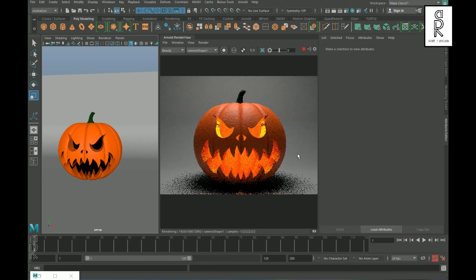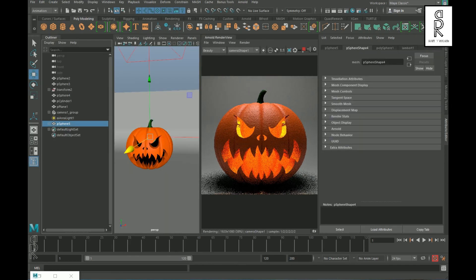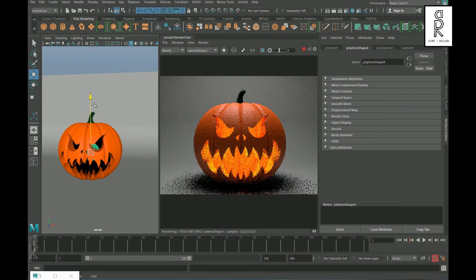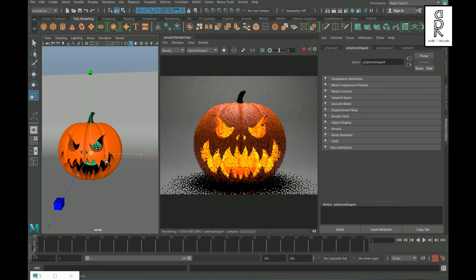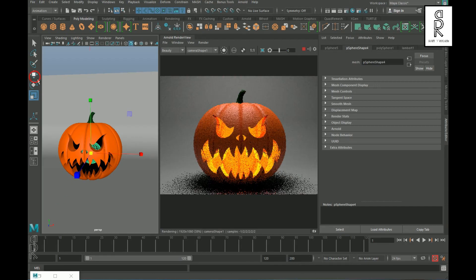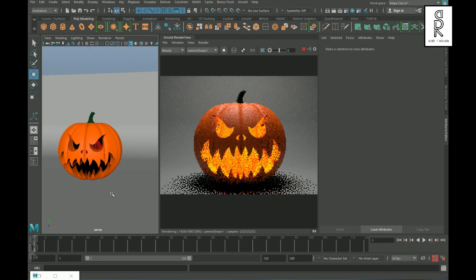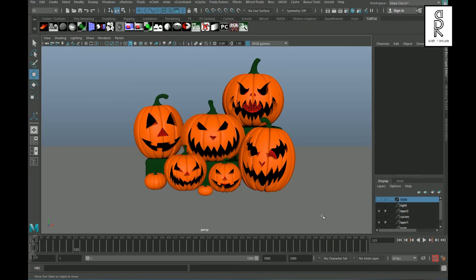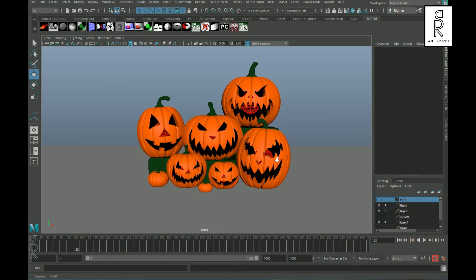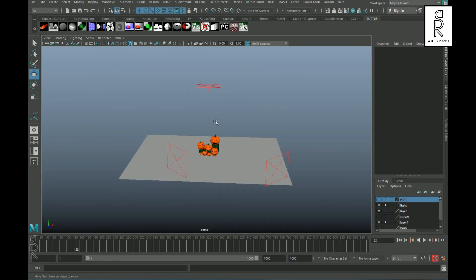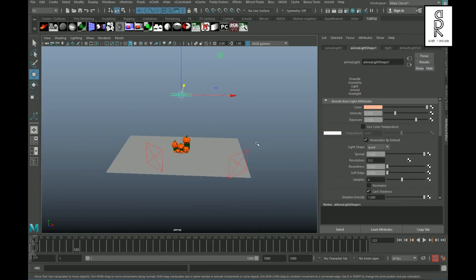In this way you can create a couple more pumpkins, tweak the shapes as per your choice, and set up your own scene. I have set up a scene with three Area Lights on top — there is a warm light with these settings.